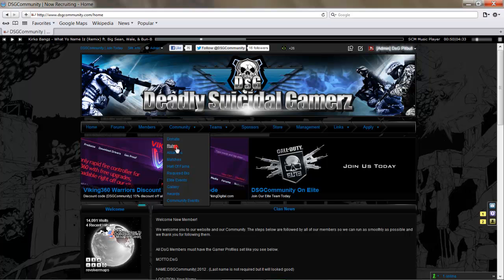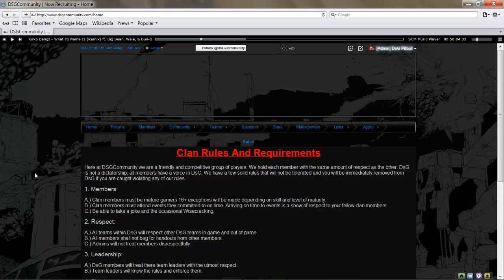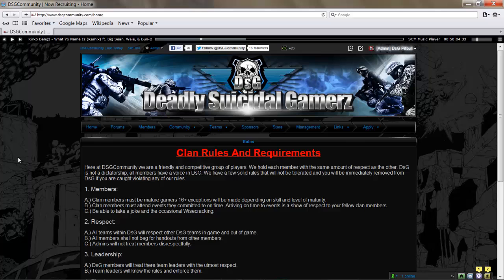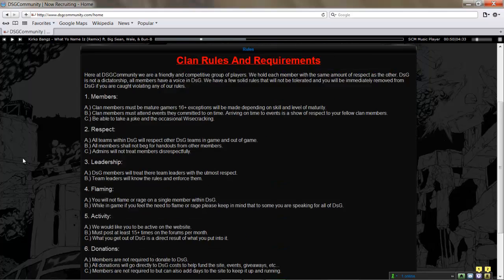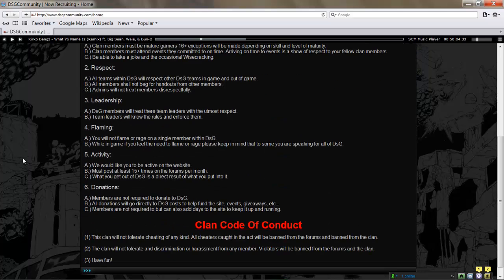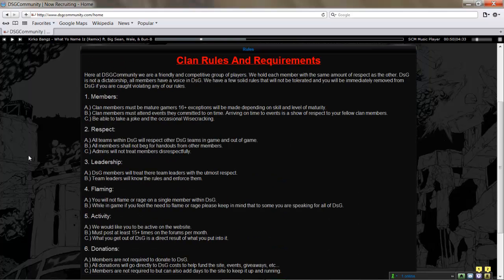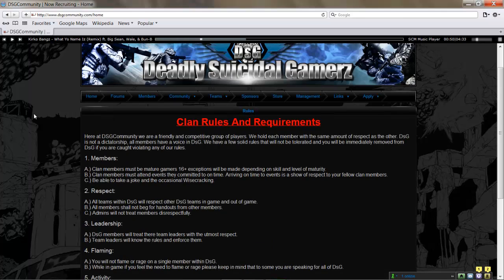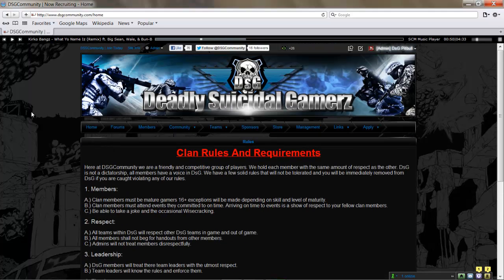Next up, you're going to go to Community, then go to Rules. This is a very important page. We play by these rules and requirements as well as our code of conduct. You need to take some time to come in here, read through our clan rules and requirements as well as the clan code of conduct. Know what it is, know what the rules are—they will be required.